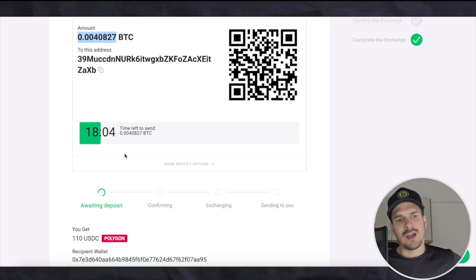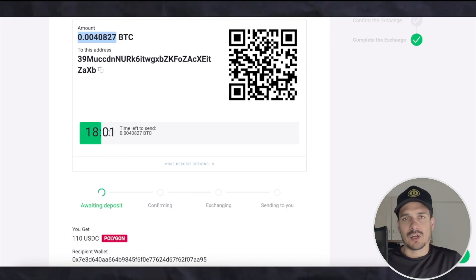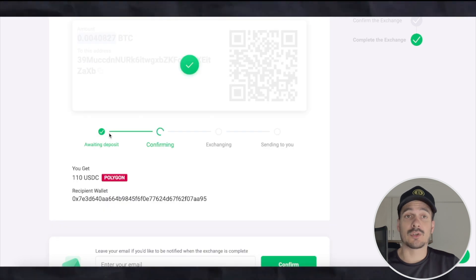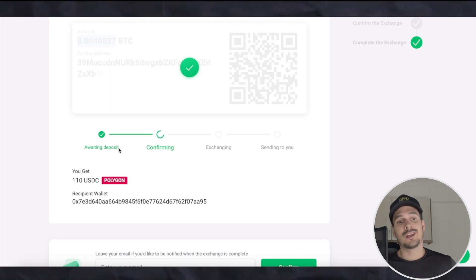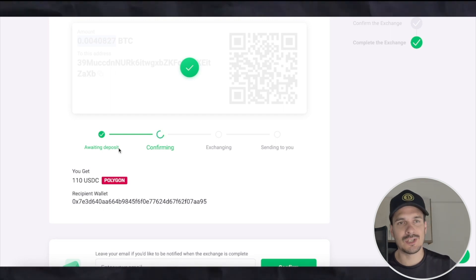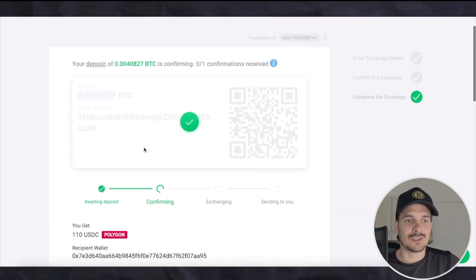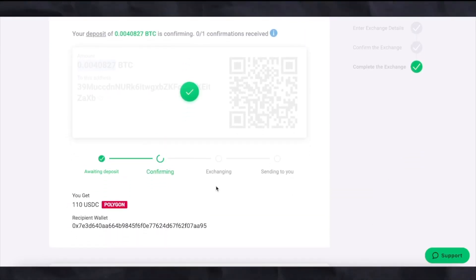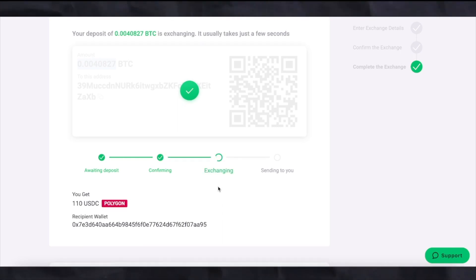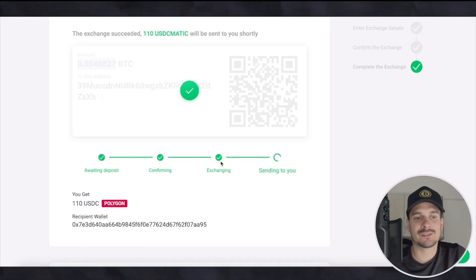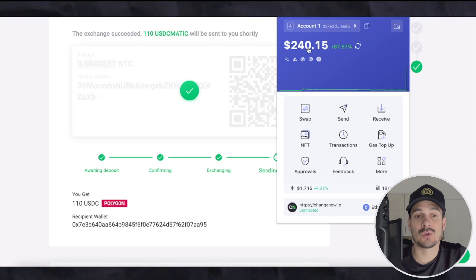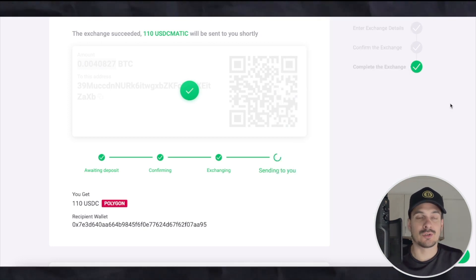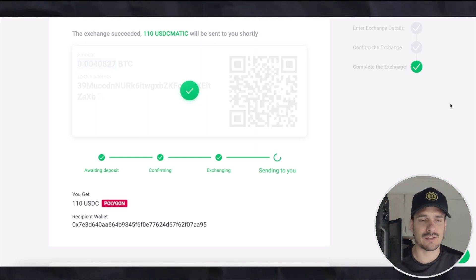There's a timer showing 18 minutes — you have to send your Bitcoin before it runs out, otherwise you need to start over. They have now received our deposit, so we're waiting for confirmation. Speeding up the video — you can see they've now completed three out of four steps and are sending it. Heading over to the wallet, you can see it already arrived — the balance went up by 110.